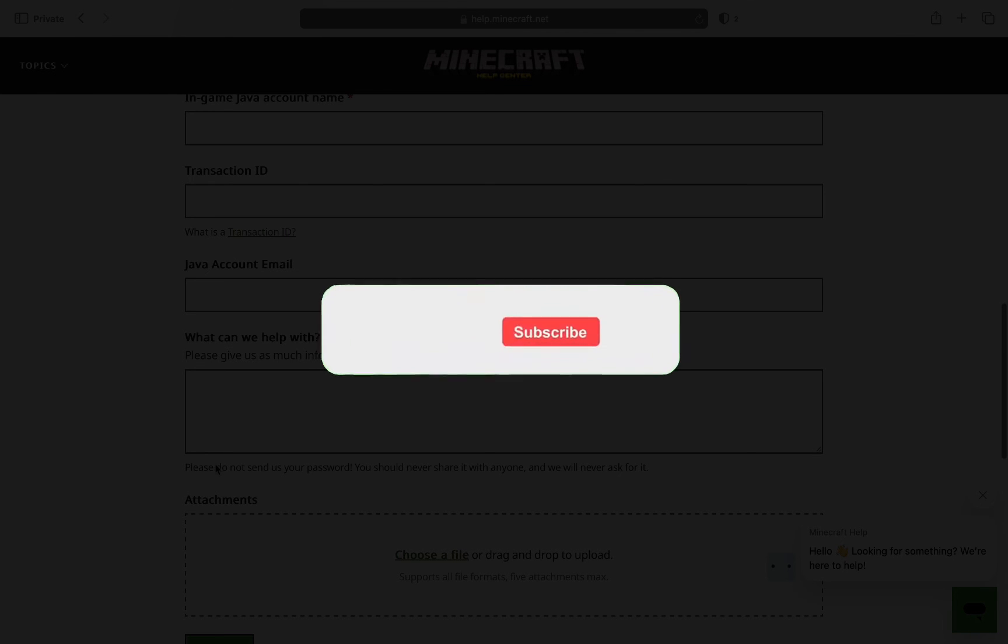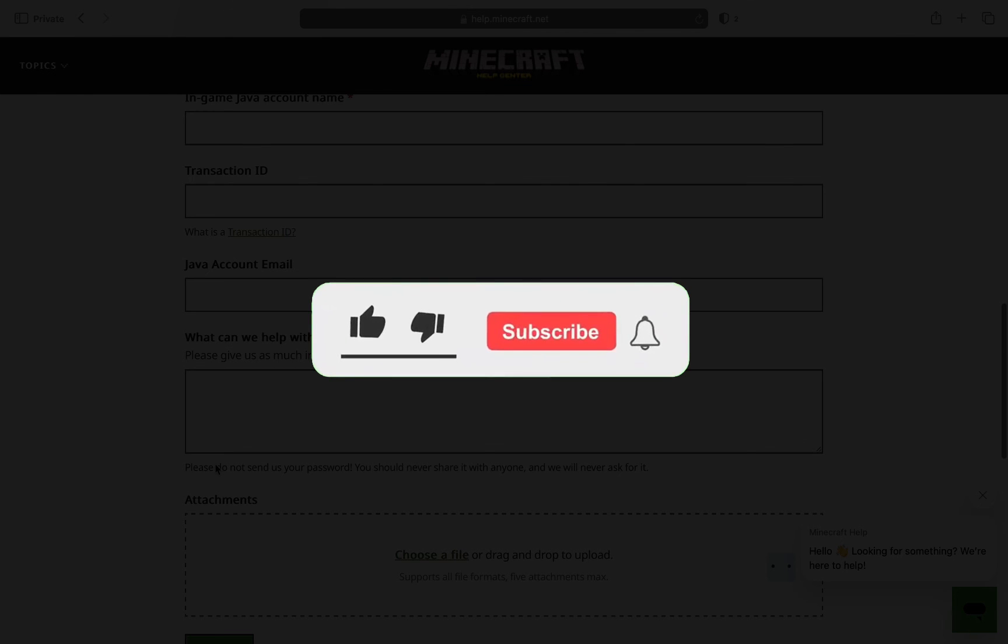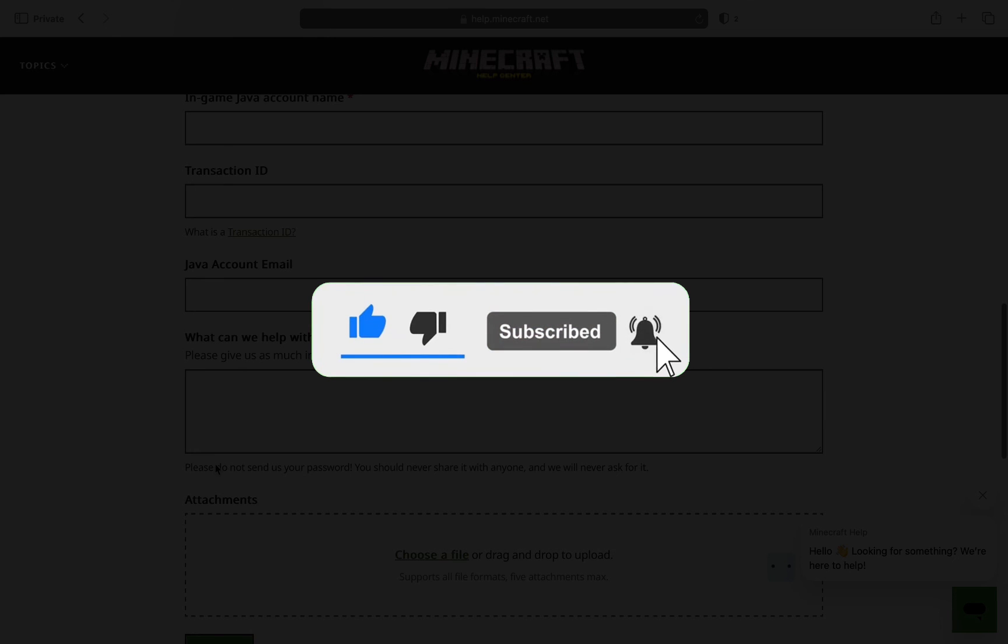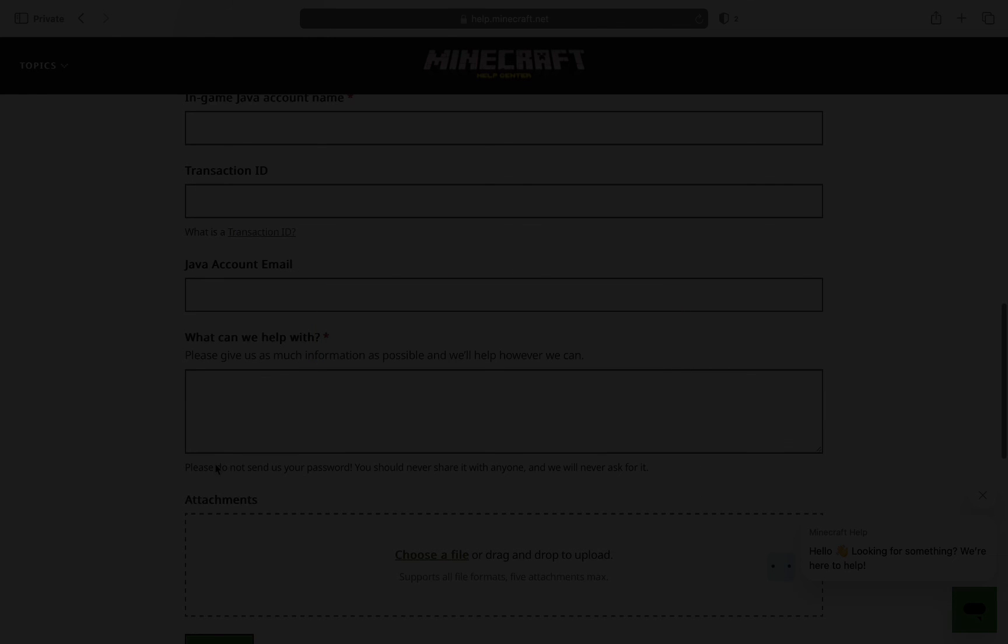So that's it for this video. I hope this video helped you out. If it did, then don't forget to smash that like button and also subscribe to the channel. I will see you in the next one. Till then, take care.